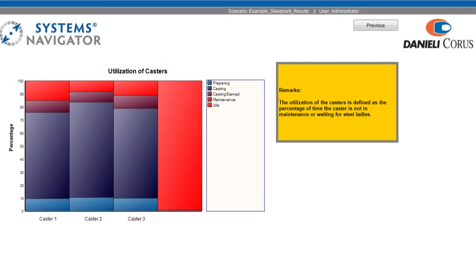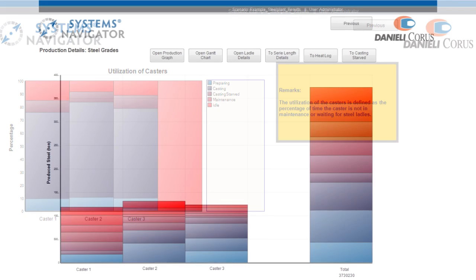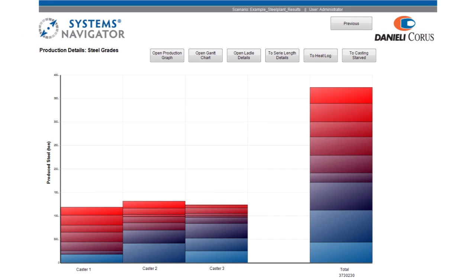Users have access to more detailed information for both metallurgical and logistical equipment and review idle time, utilization and other parameters. Production details, such as the produced amounts of each steel grade for each caster, can be evaluated.